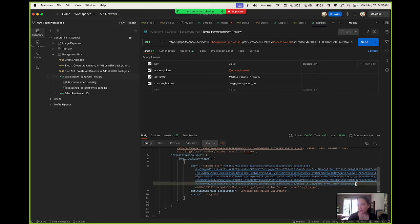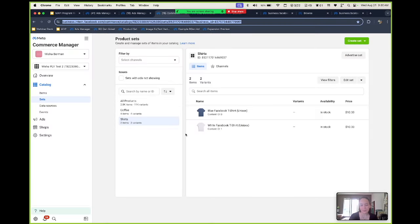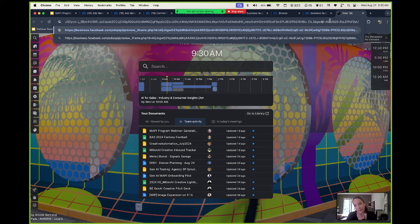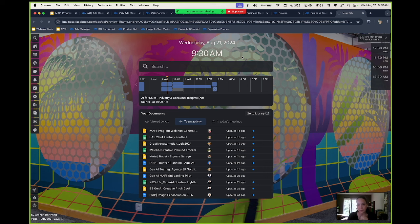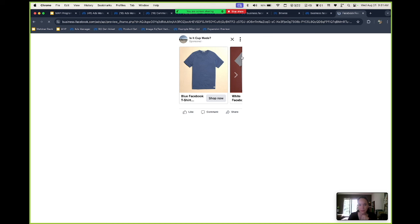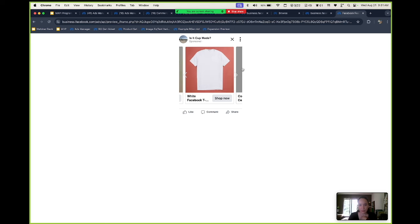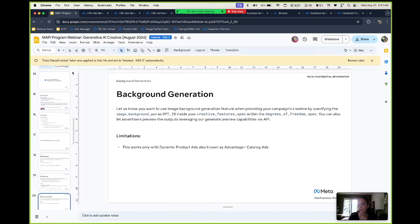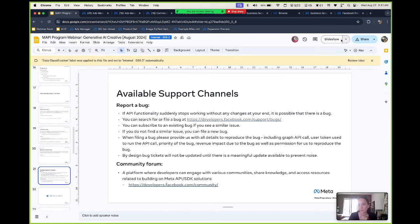Once those images are generated, you will actually get a response back that will show you that it's complete and give you a link to see the previews. Image background gen, it says the status is eligible, which means that they were generated. The ad I had was pretty basic with the two t-shirts. We do have a new model coming out soon that has better variations of how the image backgrounds will look like. You can see it took the blue shirt and the white shirt and applied a background instead of just having a plain white background.